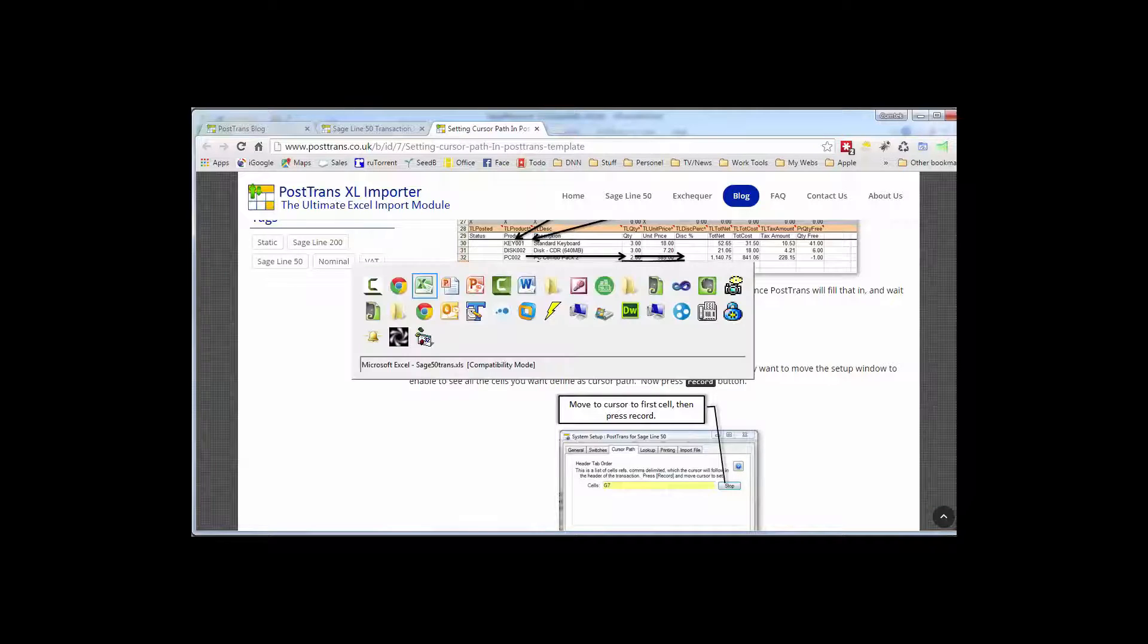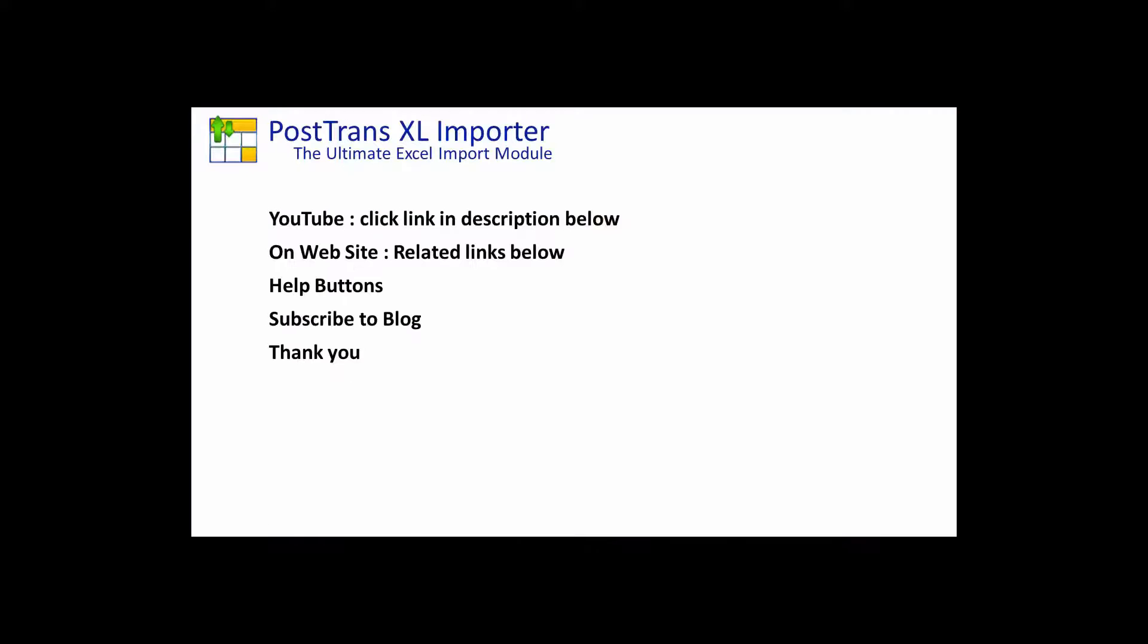So there I hope you've seen many different functions and online resources that we provided you to enable you to customize PostTrans to create a template to help you or your customers. So I thank you very much for watching this video.